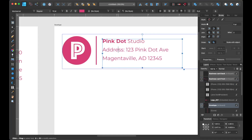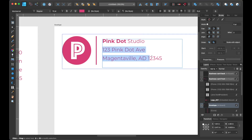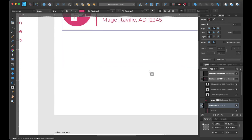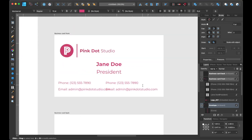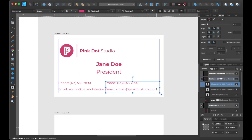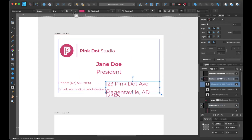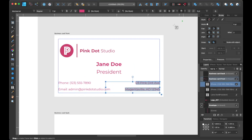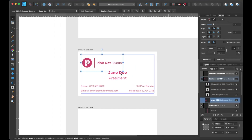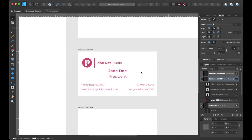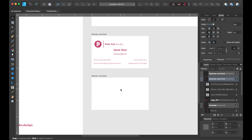Okay, it looks like I forgot to erase the word address off of the envelope, so let's go ahead and remove that, and we're going to copy the address to plug it into our business card. I'll check back with you shortly. All right, the front of our business card is completed.